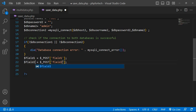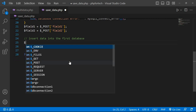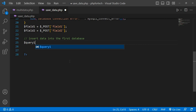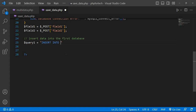Now insert data into the first database table. $query1 equal to INSERT INTO — my table name in the first database is multi1. Pass the fields field1 and field2, comma, and pass the values $field1 comma $field2.